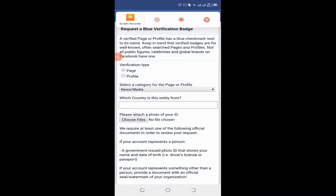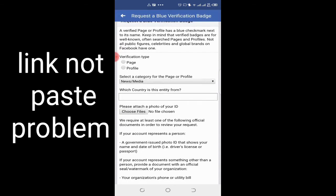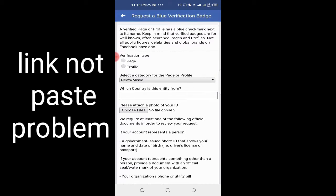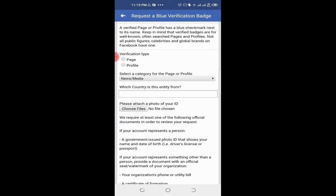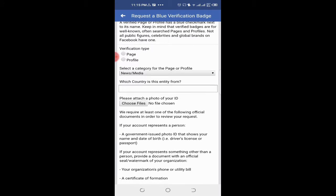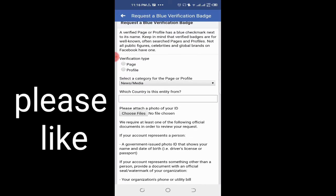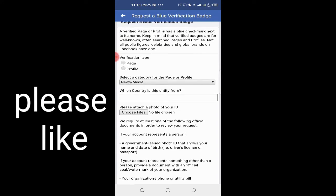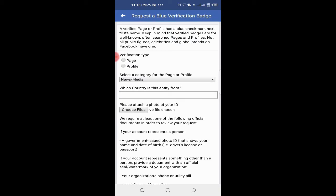Hello guys, my name is Mohammed Alam. When you try to verify your Facebook account, there is a big problem: your Facebook profile link cannot be pasted in the verification batch. In today's video, I have solved this issue, and I am the only person on YouTube who has solved this problem.